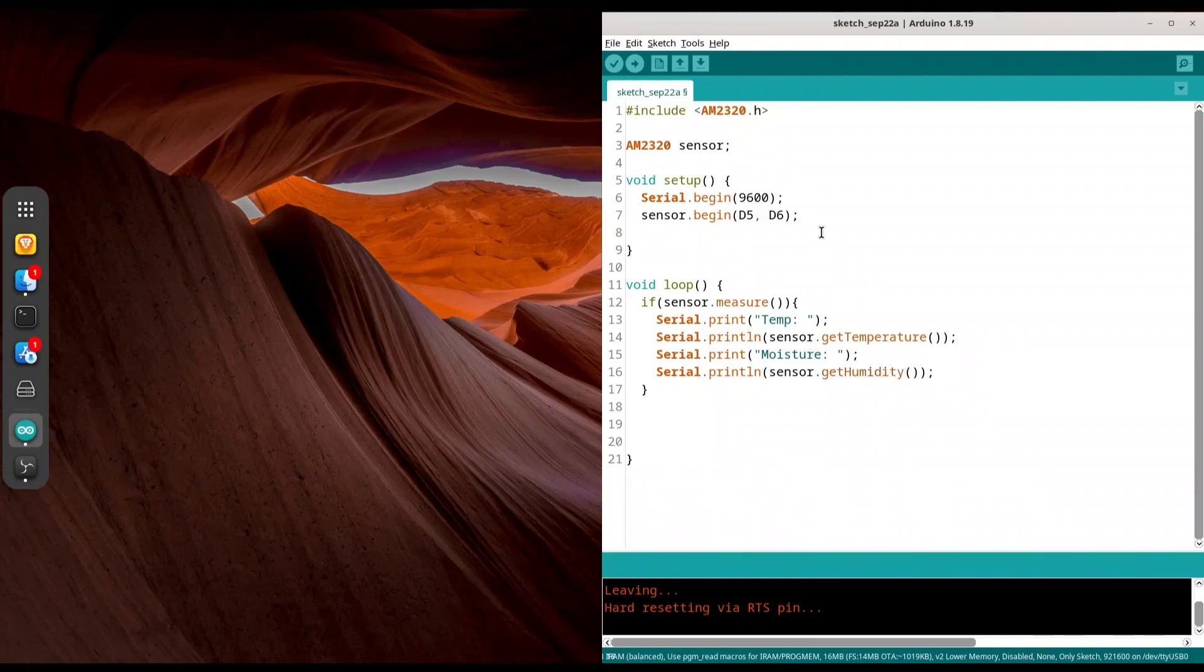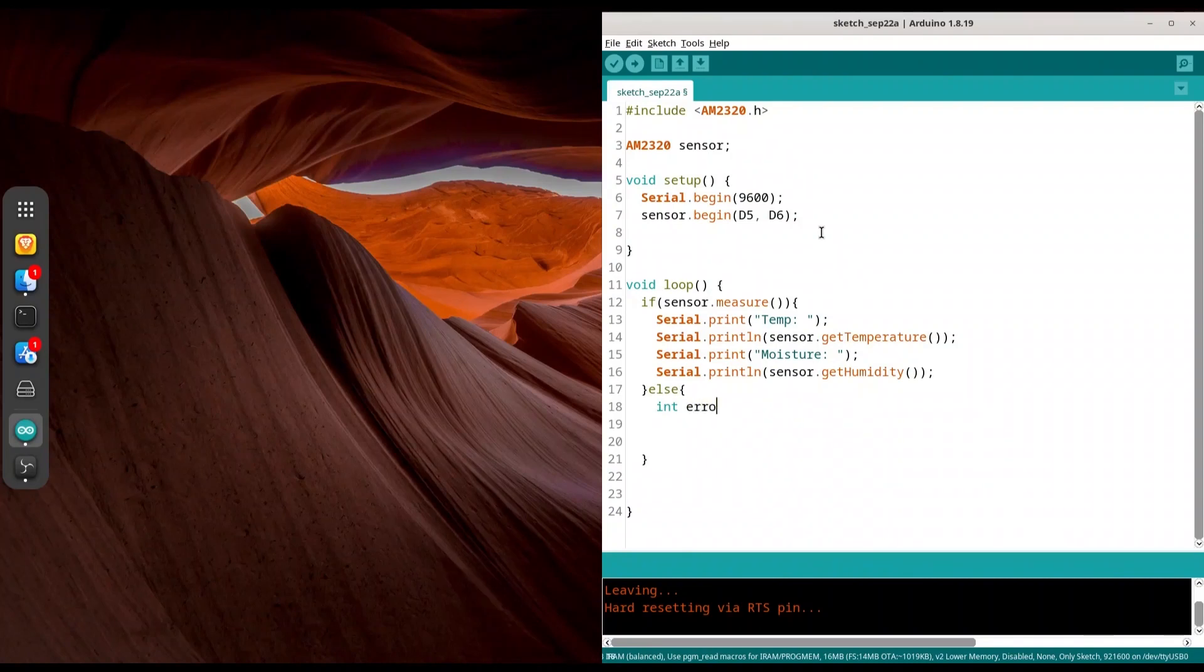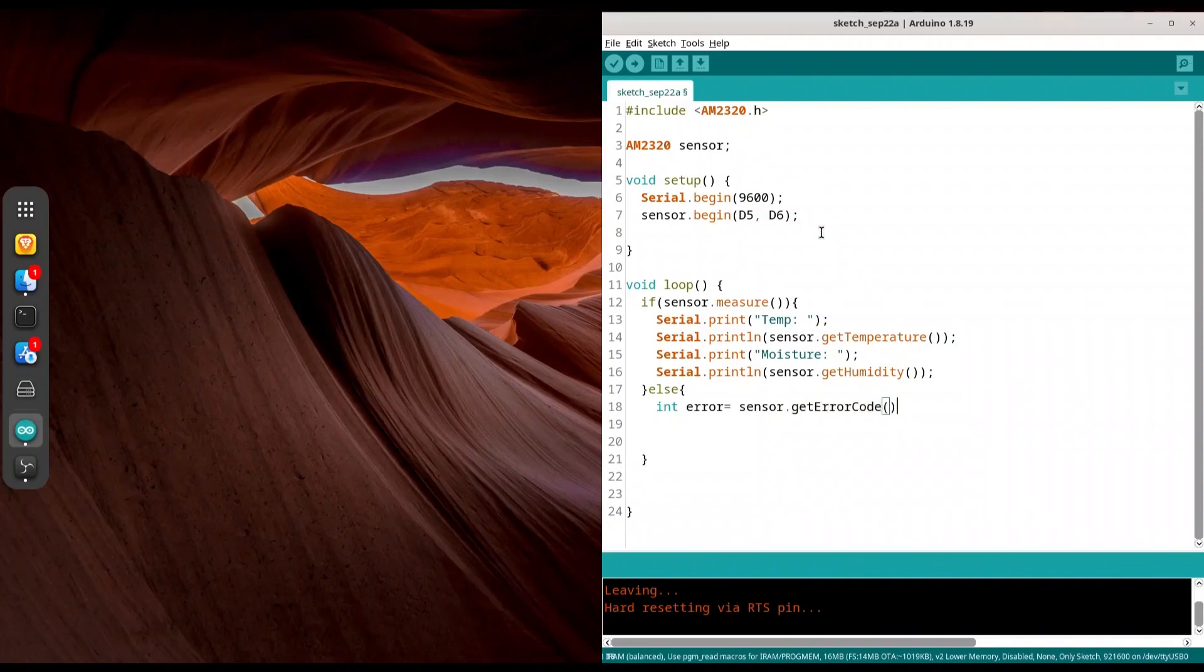So that's all about success. But now we are going to write code about what is going to happen if we are unsuccessful. So if sensor measure returns false, I'm going to use else in here. Curly brackets, made some space in here. And first thing that we are going to do, we are going to check for error code. It's integer error sensor get error code like this.